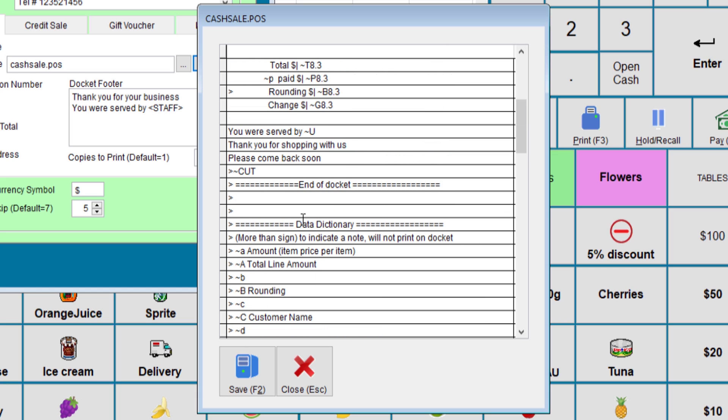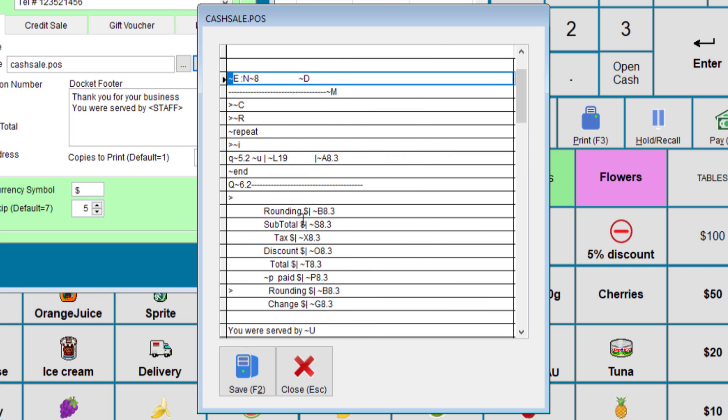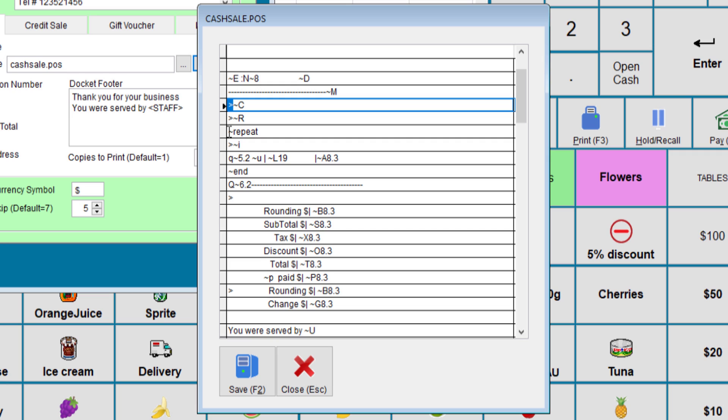So since we have E here, this will print the title of that receipt. If it's an invoice, it will print invoice, etc. N is for the number and the specified number is eight, which is eight long. D is for date, and M is for time. If you see this character here, the arrow pointing right, this will block the input for being printed, which is used for notes and won't be printed for people to see.